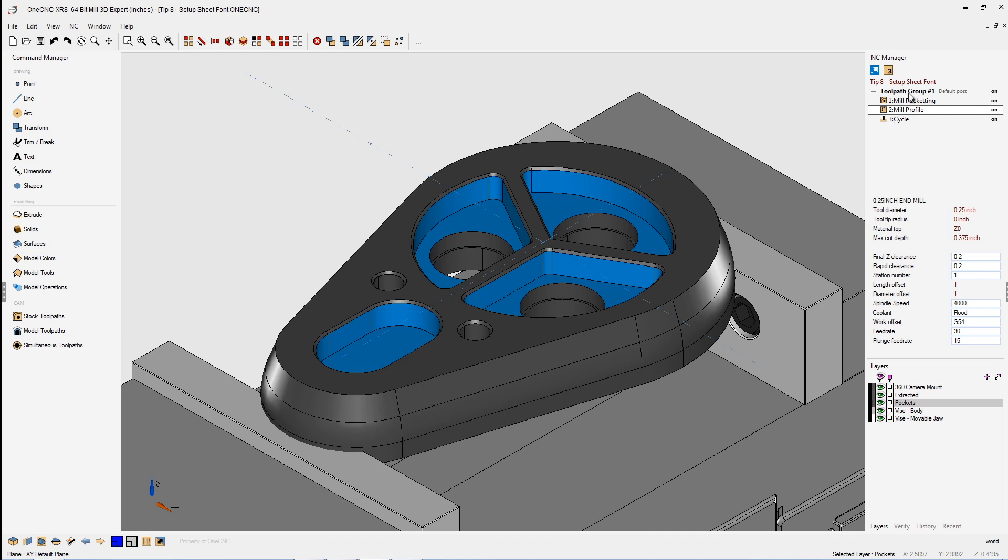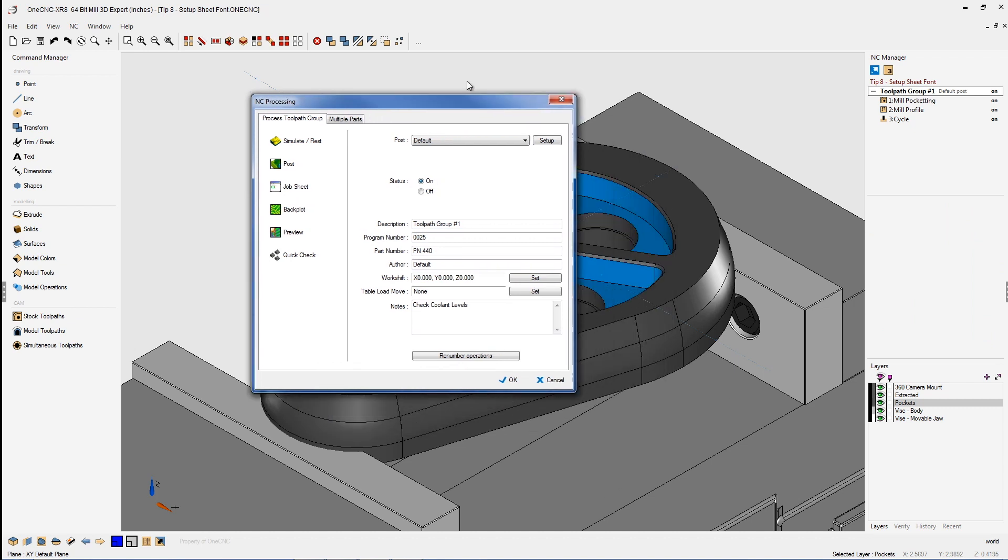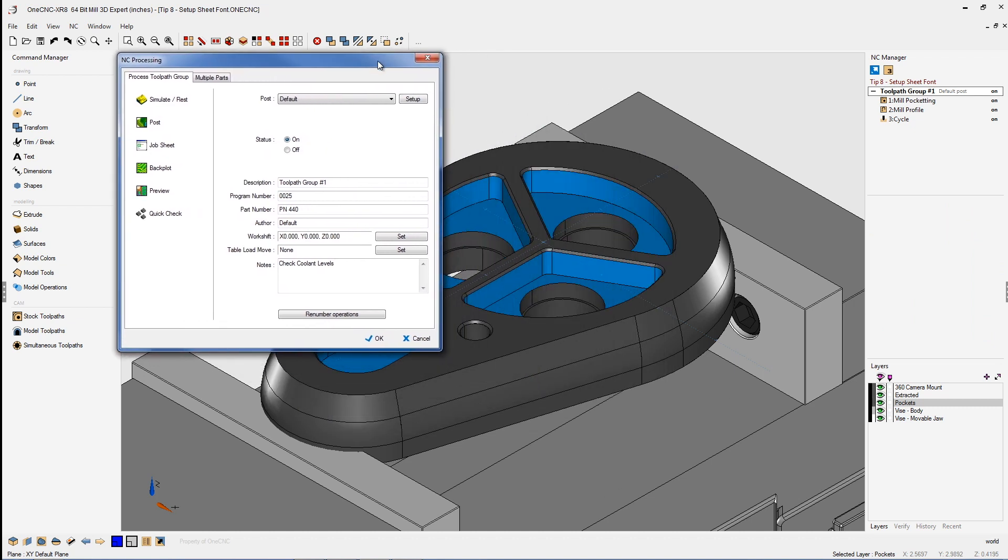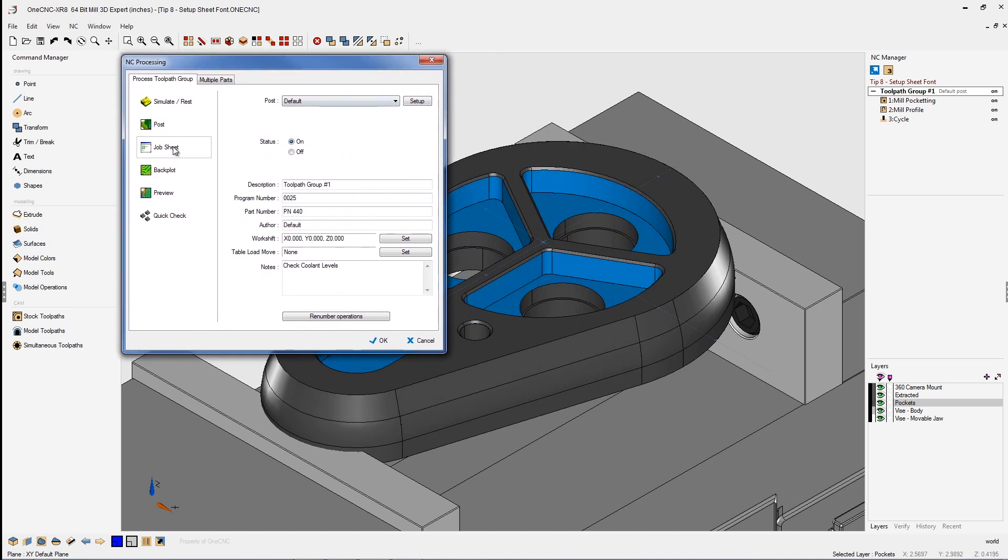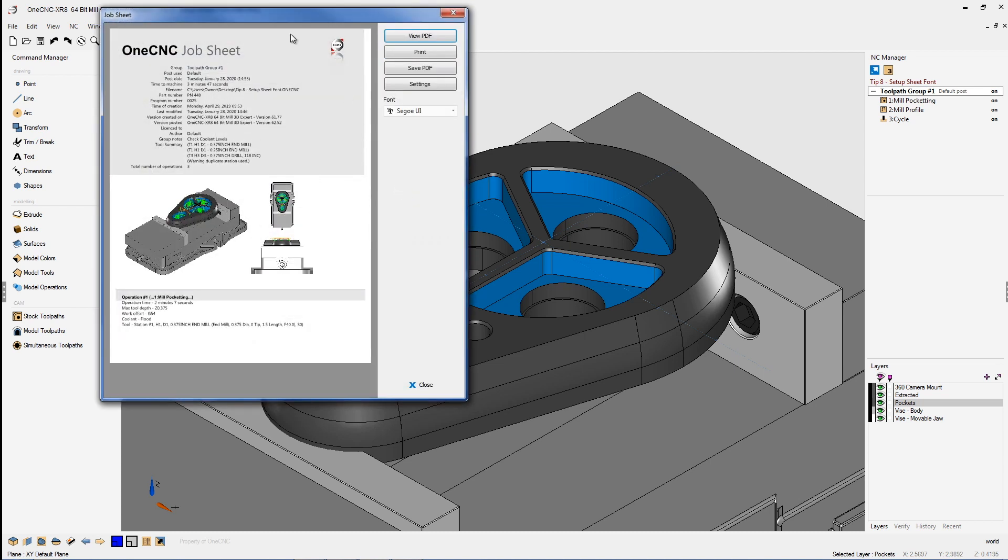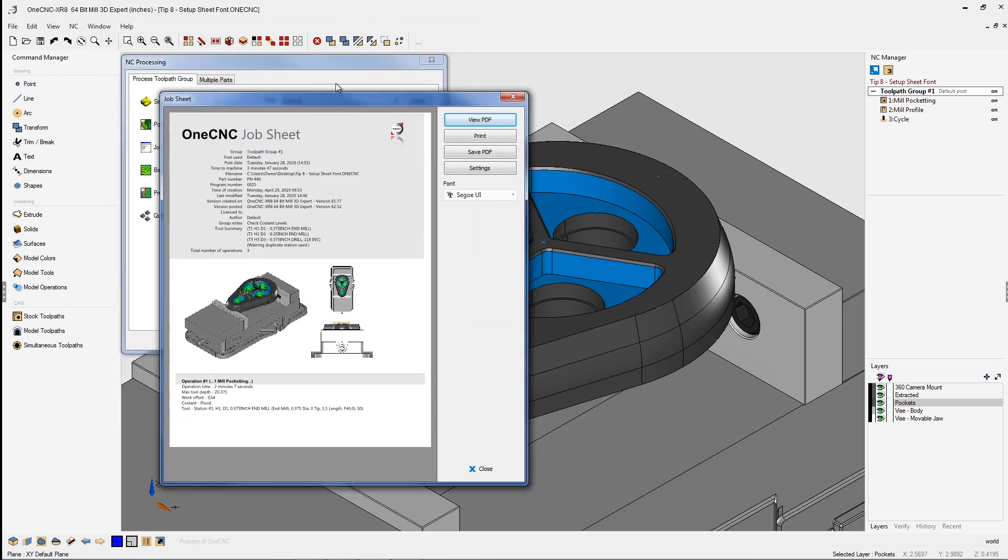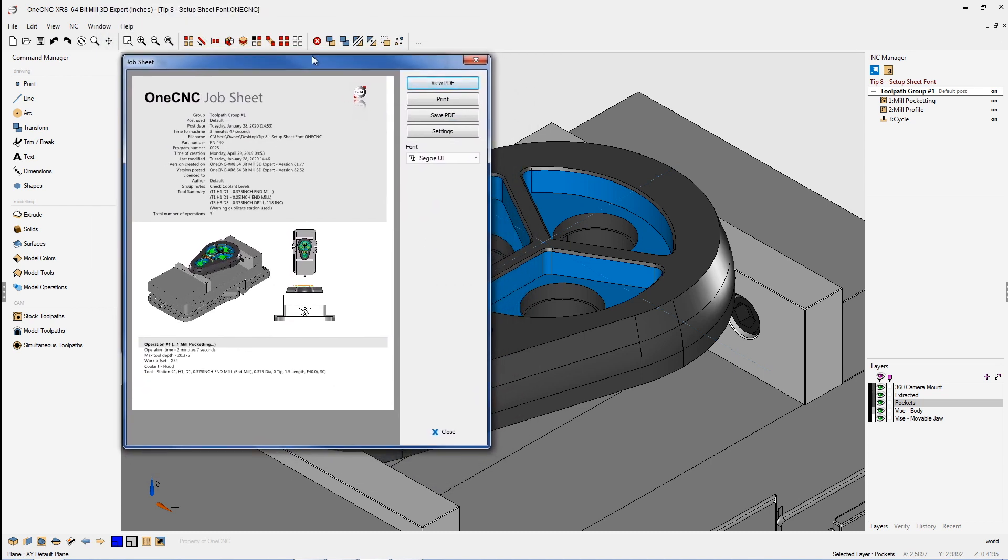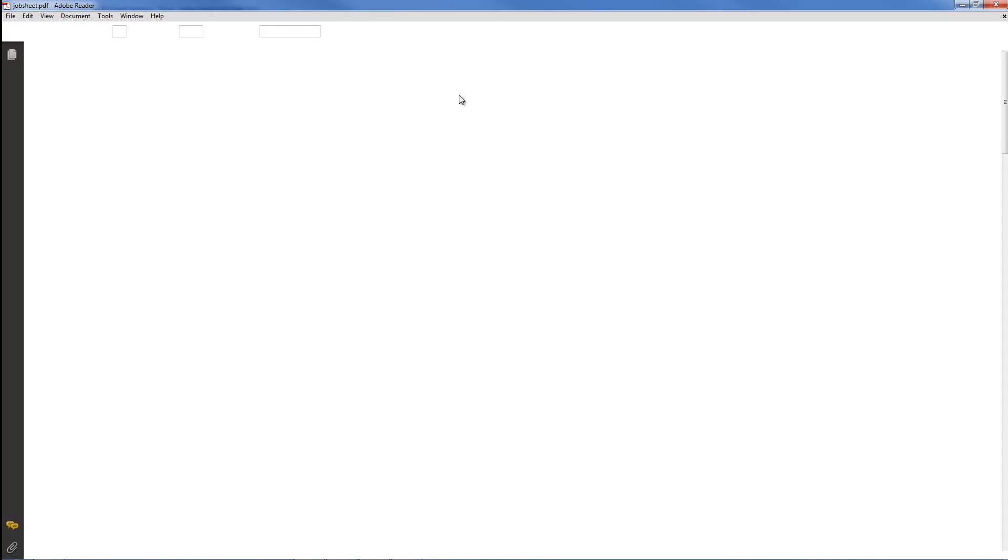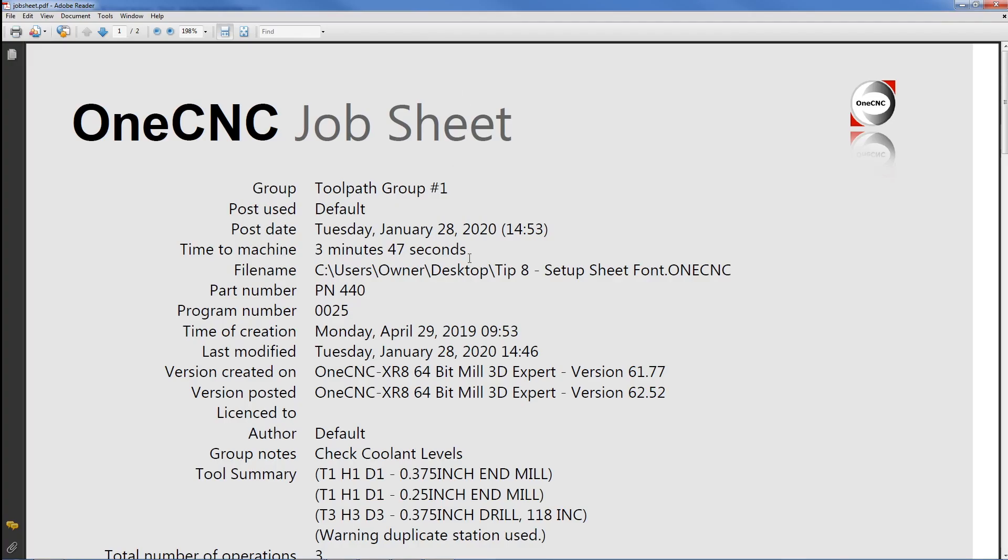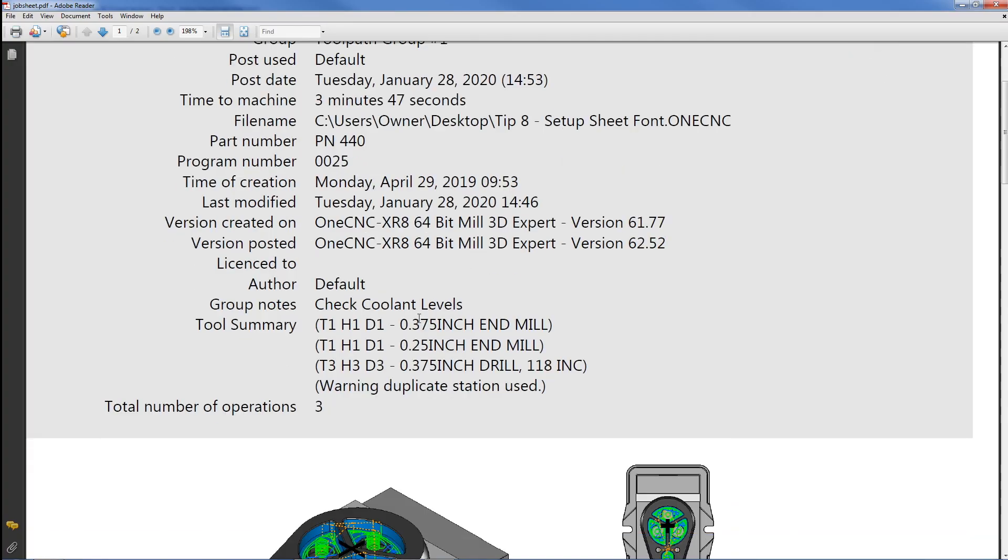So now if I were to double click on the toolpath group and let's go into our job sheet. And if we take a look at the job sheet, it's going to warn us that we're using multiple or duplicate turret positions. So let's go to view PDF. And as I scroll down, here you go.